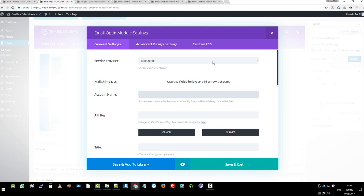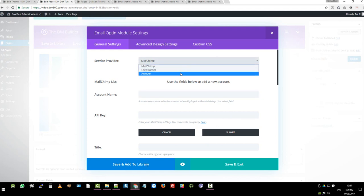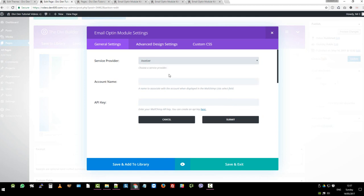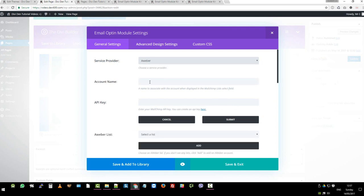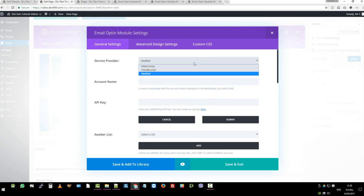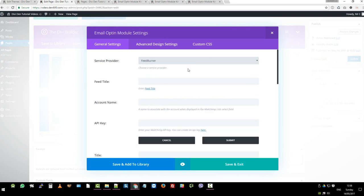The same would apply for Aweber. You're just going to add your account name. Then you're going to add your API key. Then you click Submit. And then it will load the relevant list for you.